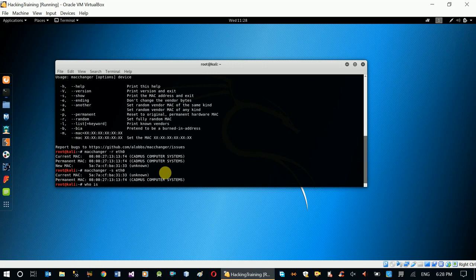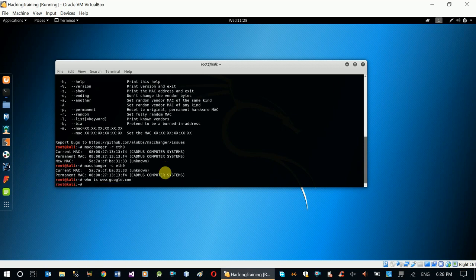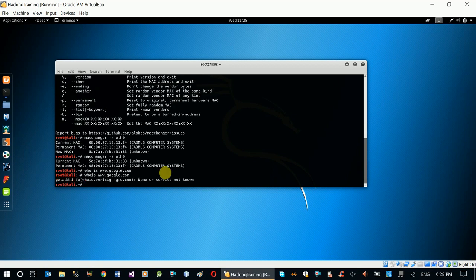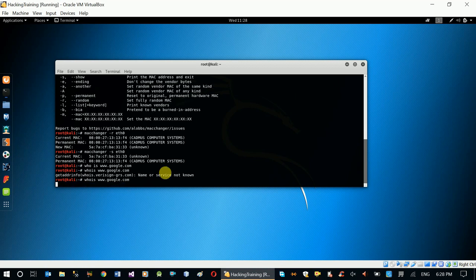Whois www.google.com — if you want to use the IP address, you can use the IP address. Sorry, we are not using the network. Name or service www.google.com — spelling the right place. Sorry, there was a network error.